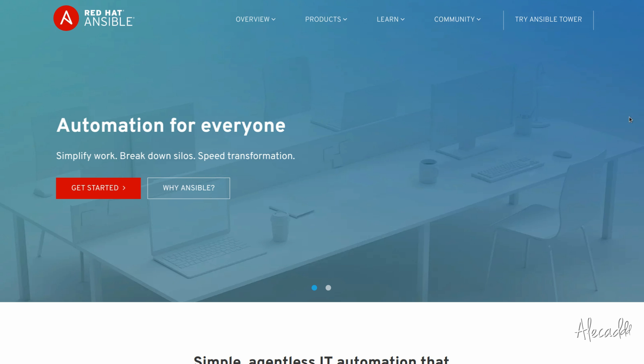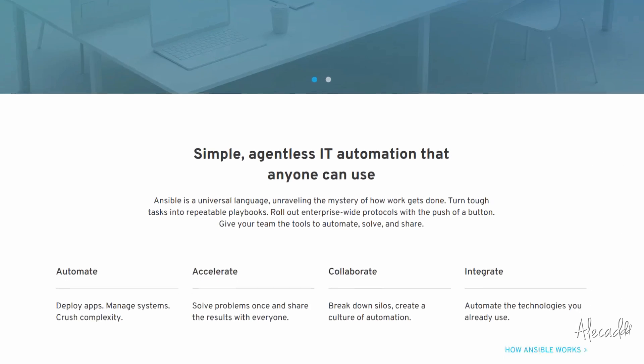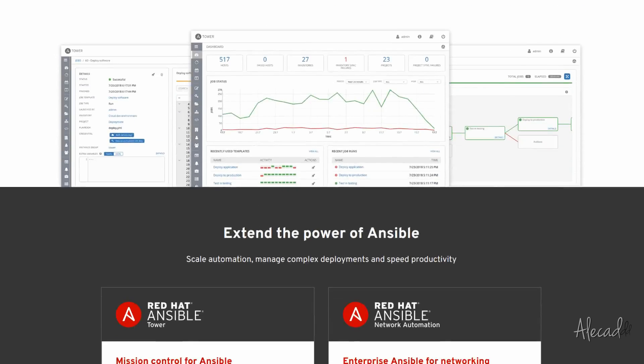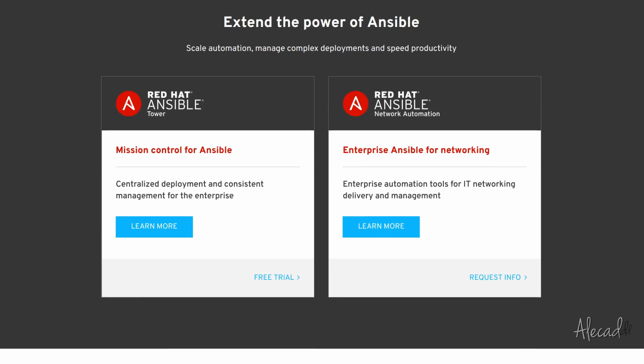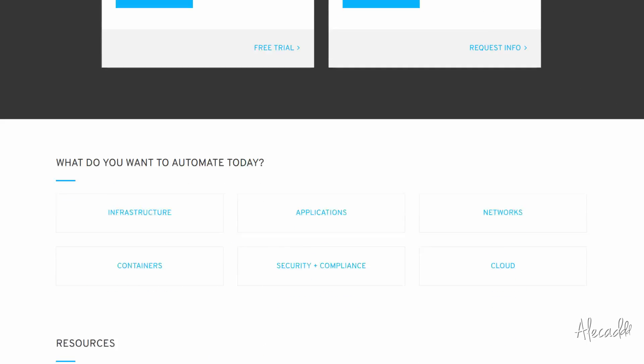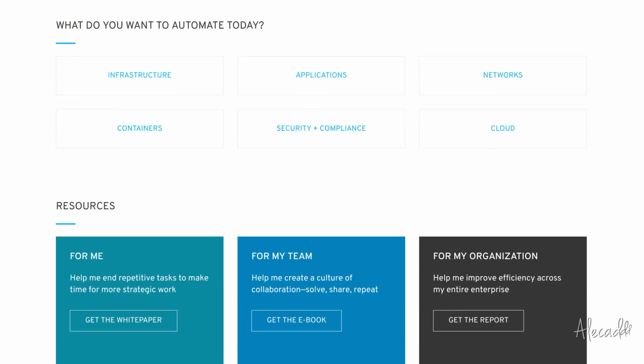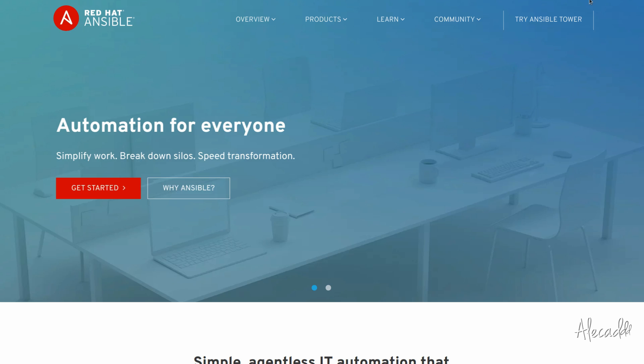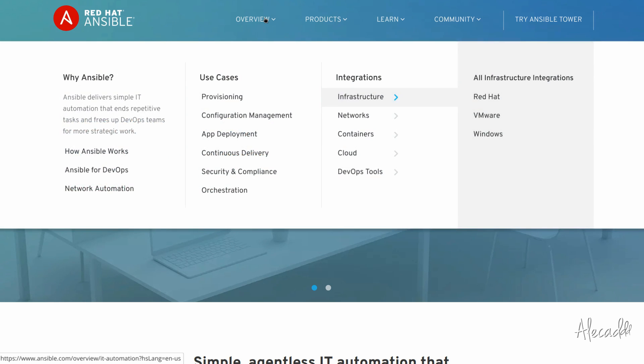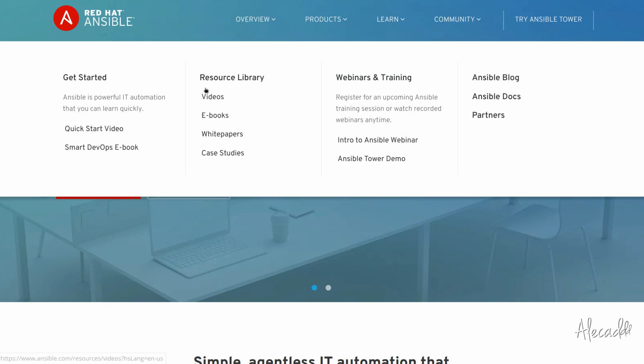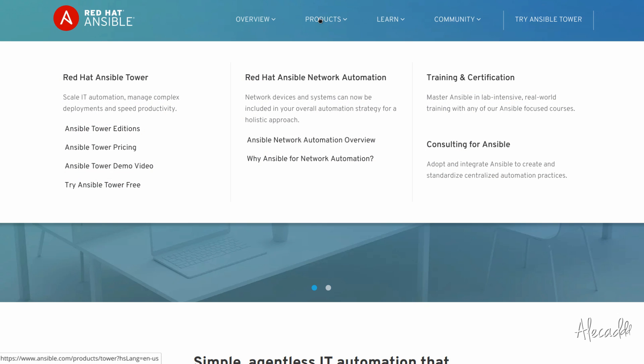Ansible is an agentless tool based on Python. Agentless means that you don't need to install anything on the machine you want to affect or control. So if you have, for example, three servers that you want to manage at once, you can simply have Ansible installed on your personal laptop and trigger all the actions and specific commands that will affect those servers without the necessity of physically installing or configuring anything on those servers.